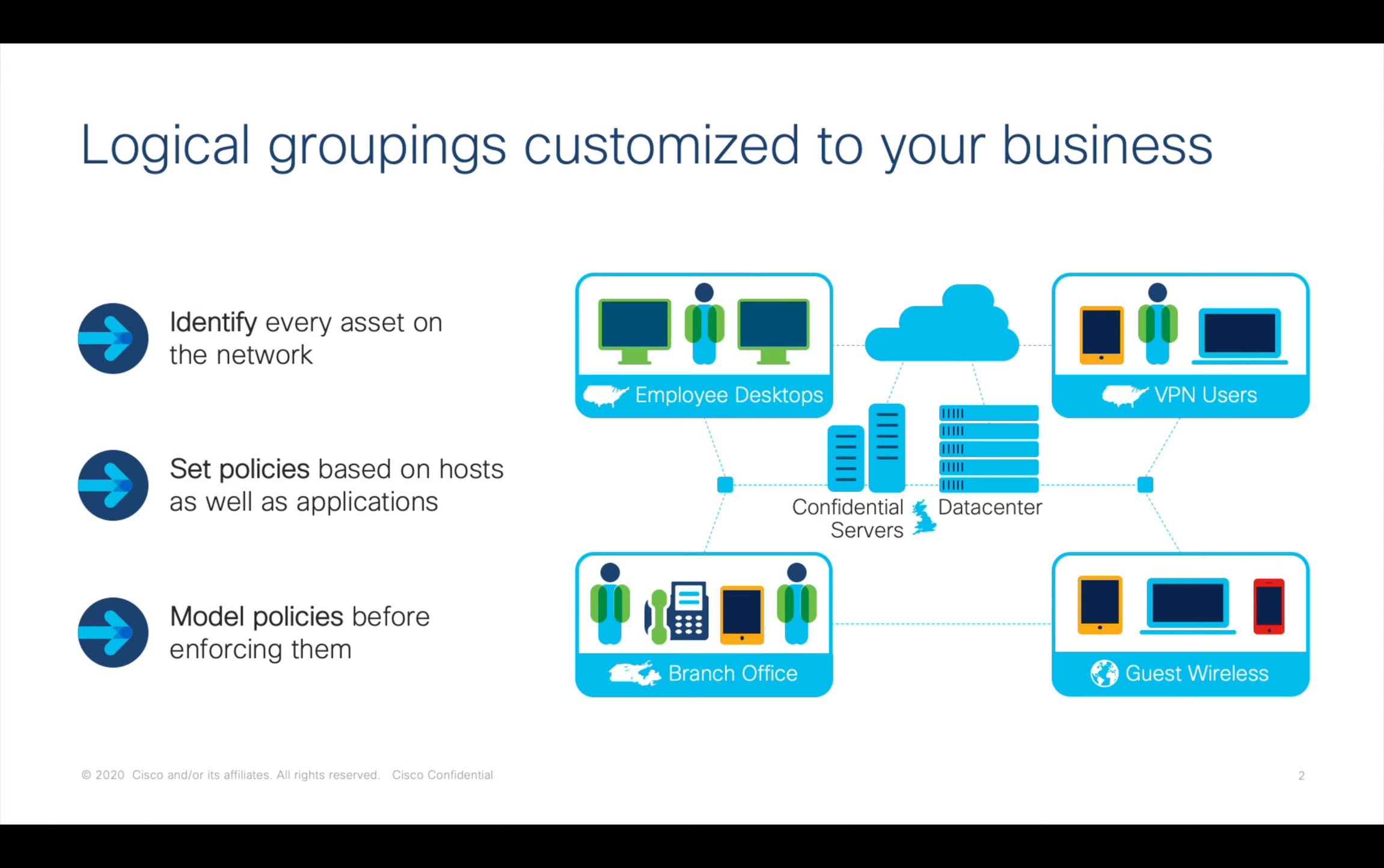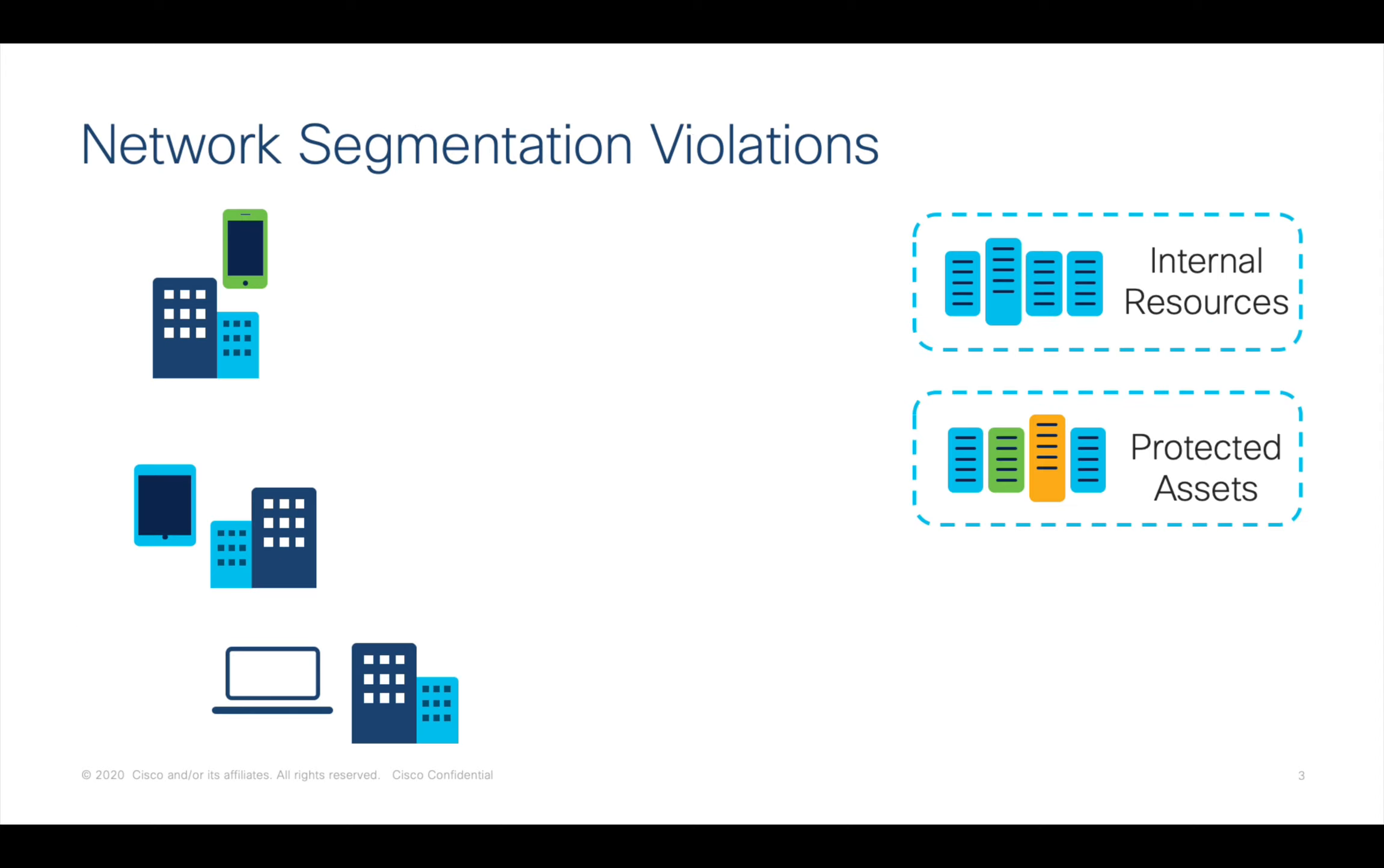Before we begin, let's review the benefit to doing this. In today's networks, segmentation is used to protect critical business information from access via unsecured systems or malicious users. Using StealthWatch you can determine the needs of users and applications and model policies to verify their efficacy before putting potentially disruptive enforcement measures into place.